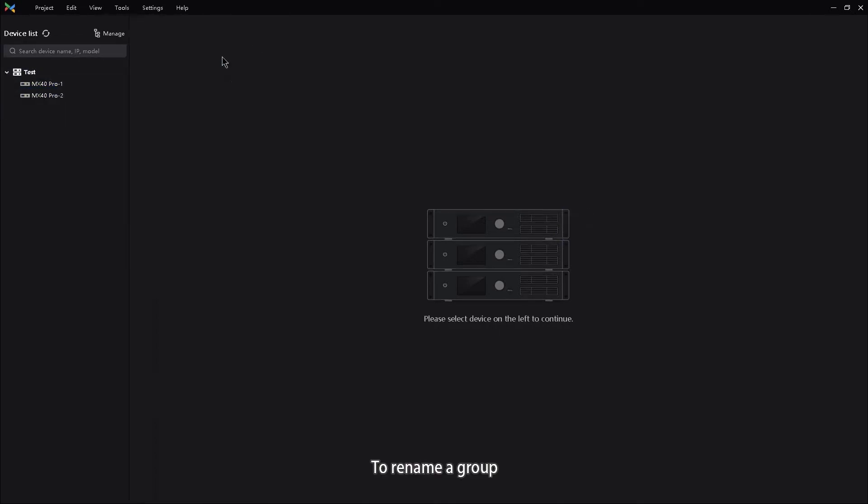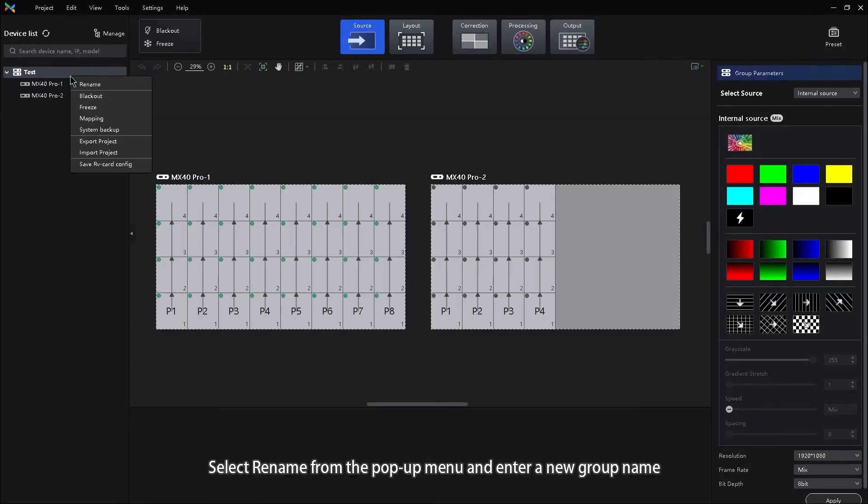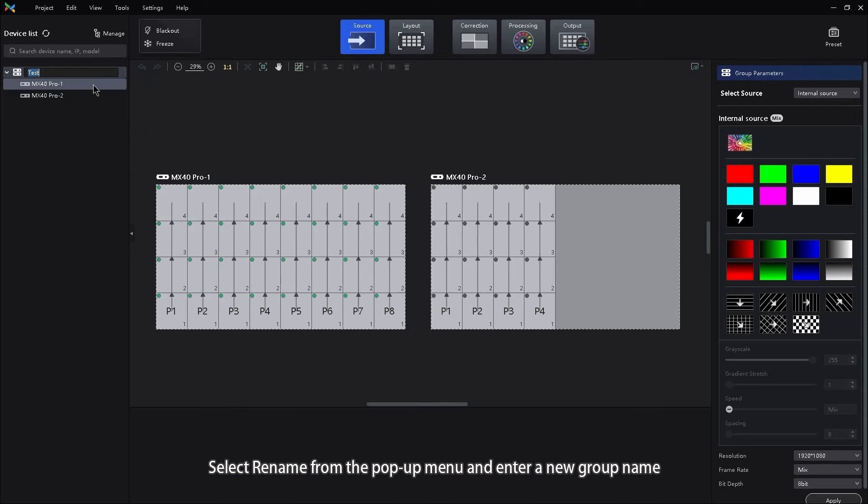To rename a group, right-click the group, select Rename from the pop-up menu and enter a new group name.